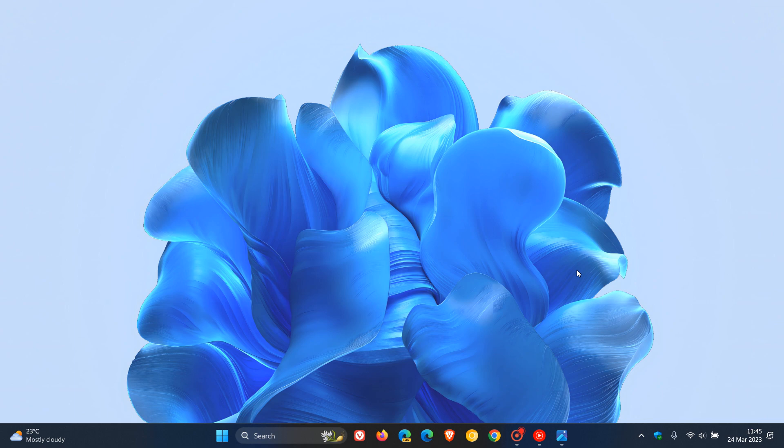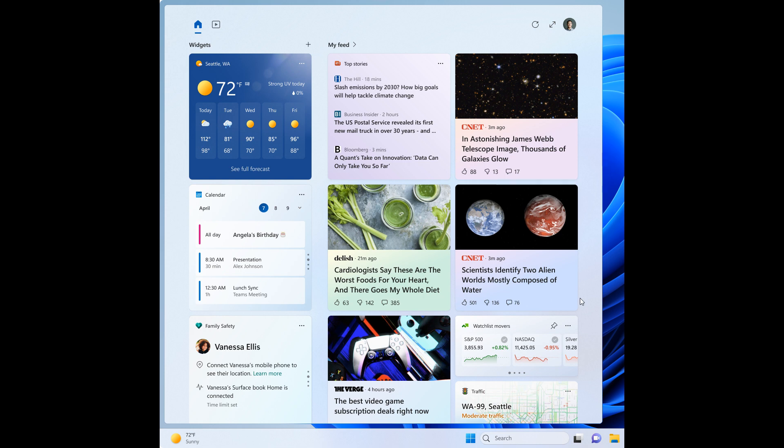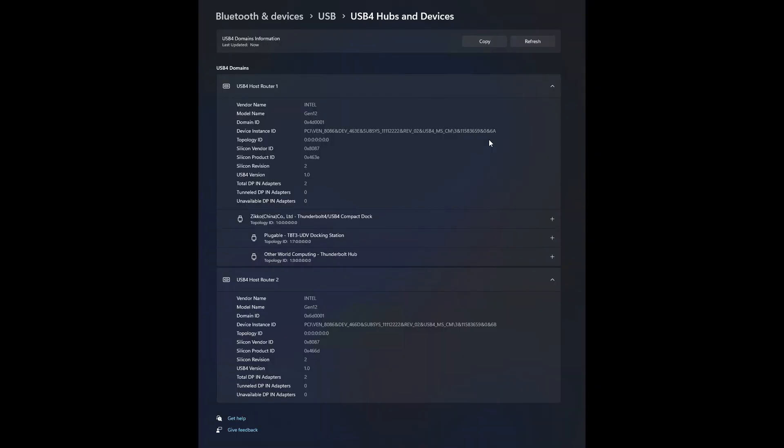Now, what's new this week in build 25324? The first new feature is an evolved widgets board, according to Microsoft, where they are now expanding the canvas to incorporate three columns of widgets, if your device does support three columns. And that means there are now dedicated sections, as we can see, for widgets and the feed content with a separation between those columns. And Microsoft says this will provide you with quick access to glanceable content.